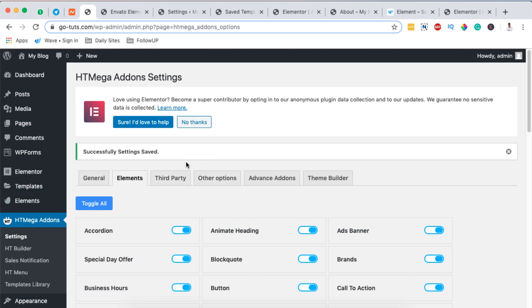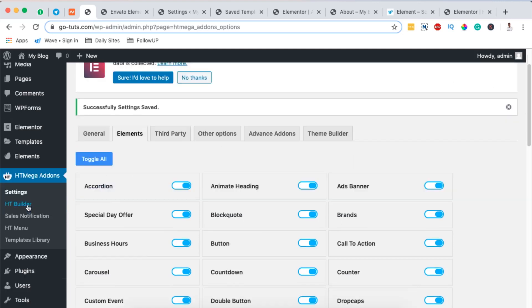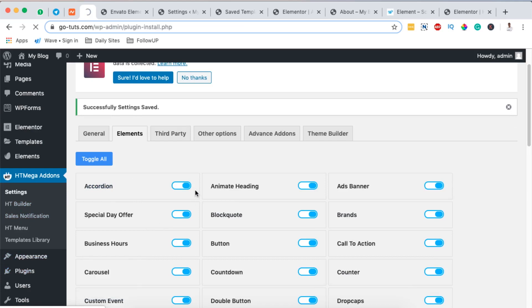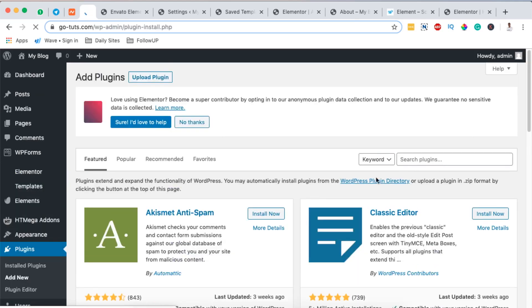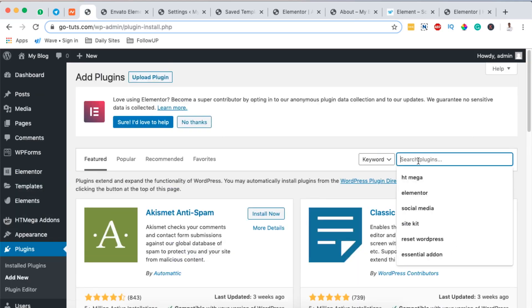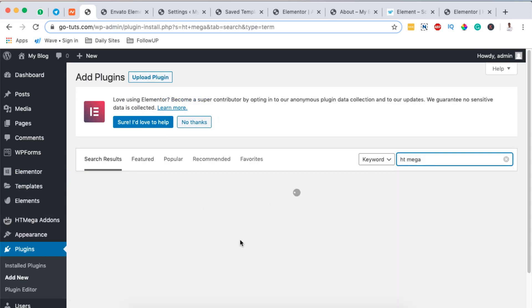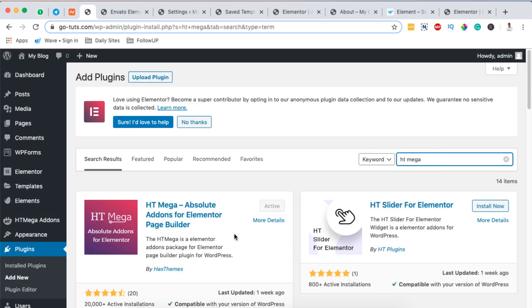The very first thing we are going to do is go to Plugins, add a new plugin, and that plugin is called HTMega Add-ons for Elementor. By making a simple search for HTMega, it will show up right here in the search results and you'll be in position to install and activate it.